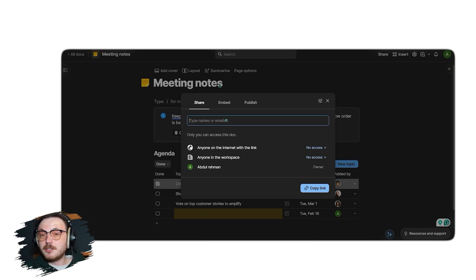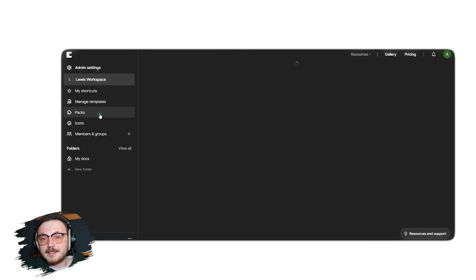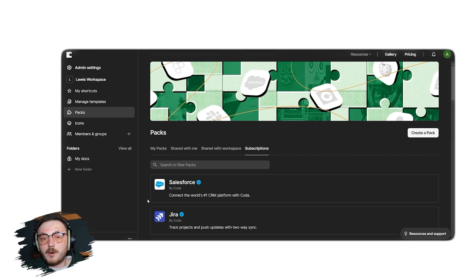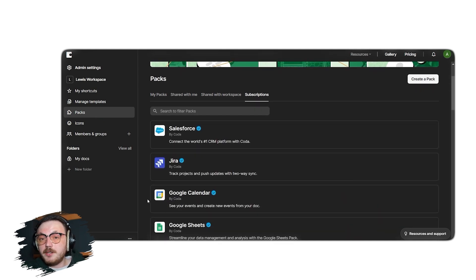Lastly, let me show you how you can integrate Coda with other platforms. To integrate it with other apps, click the Packs tab in the left menu. This will take you to the Packs page, where you'll see a variety of integration options. From here, you can connect Coda with apps like Salesforce, Jira, Google Sheets, Gmail and more.